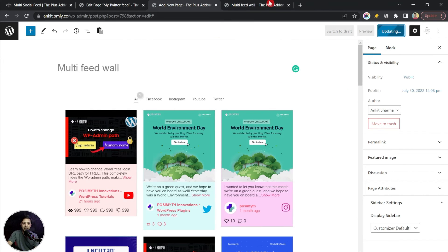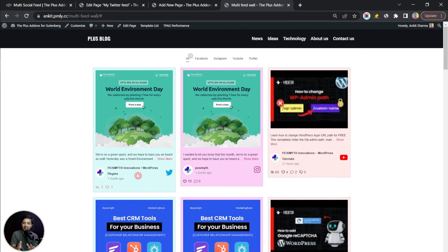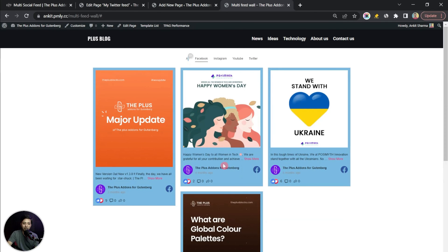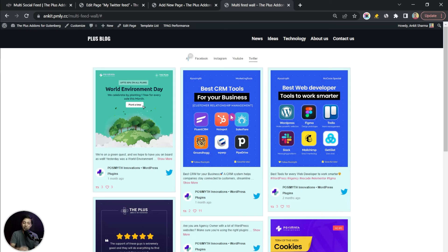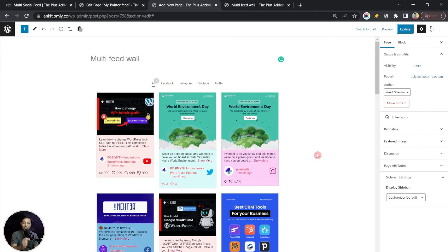Let's update the page and refresh the front end. Now we see a multicolor social media feed wall — Facebook has a blue color feed, Instagram has a purple shade, YouTube has a light red shade, and Twitter has its blue shade. This is how we can add a unique and different style to all of these social media feeds. If you want to learn more about generating access tokens and API keys for each platform, watch our complete playlist where we covered all platforms separately. If you liked this video, hit the like button, subscribe to the channel, and hit the notification bell — I'll see you in the next video.